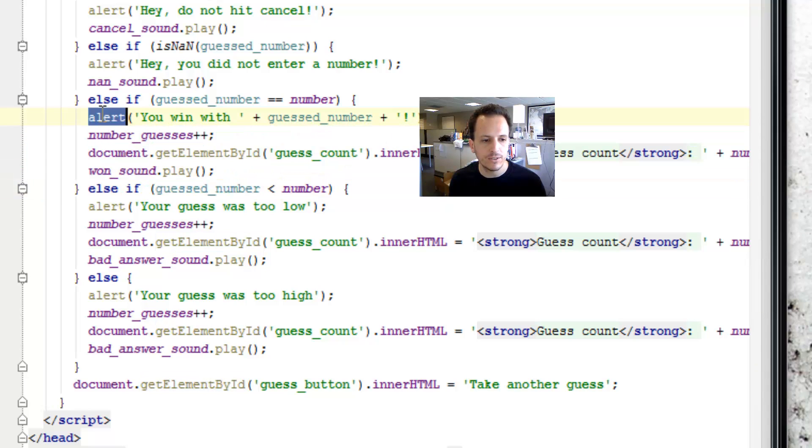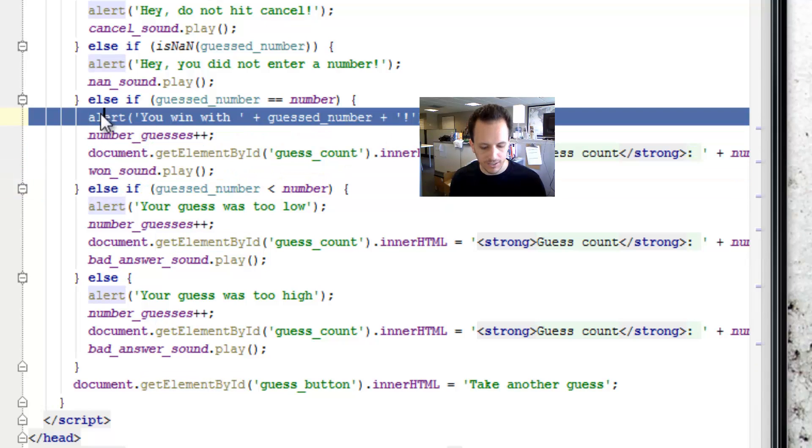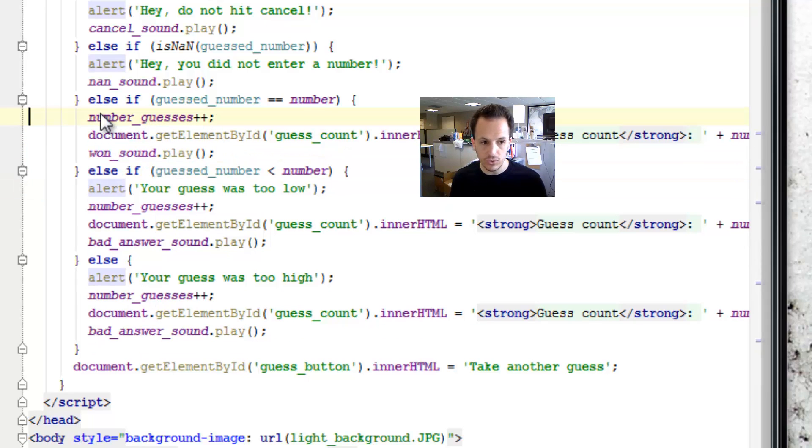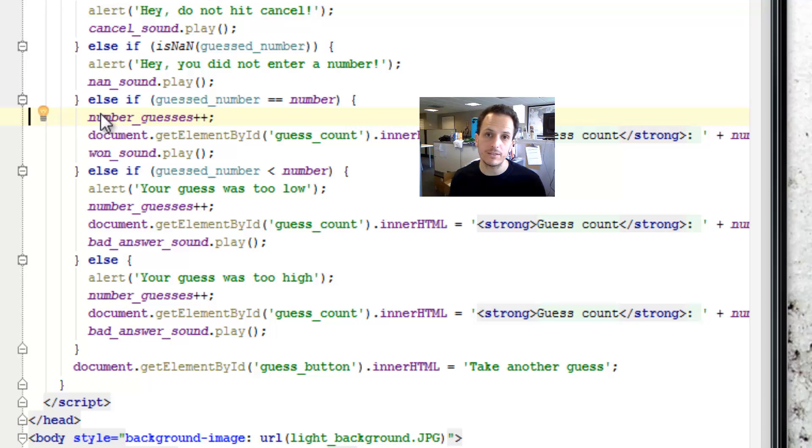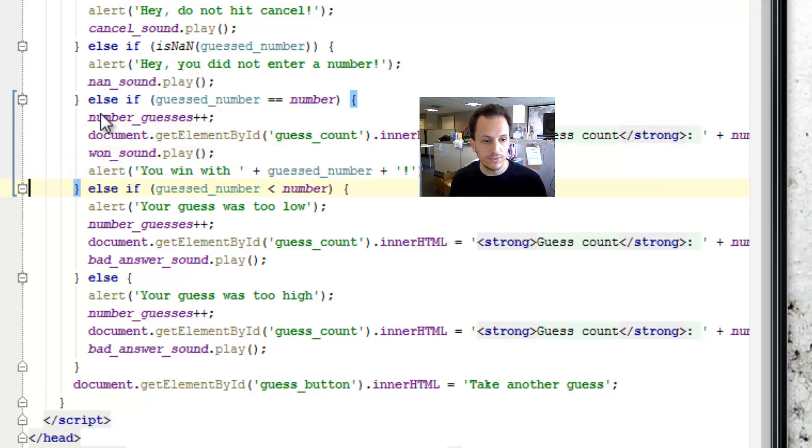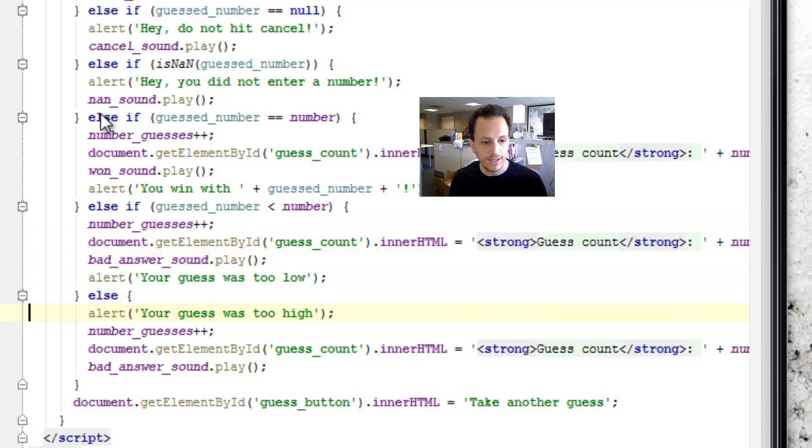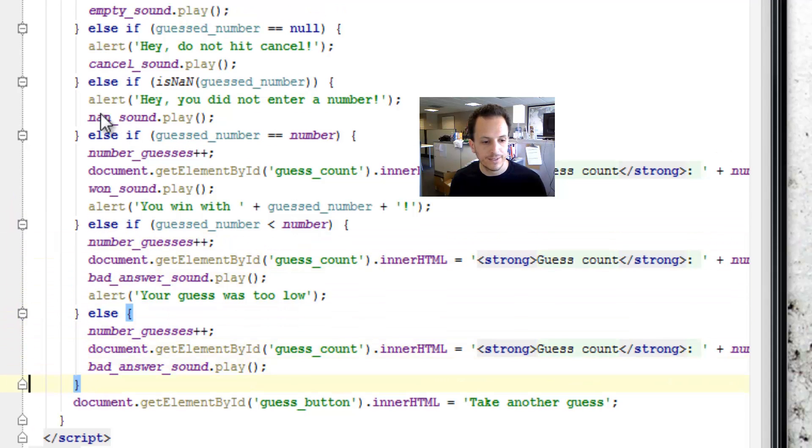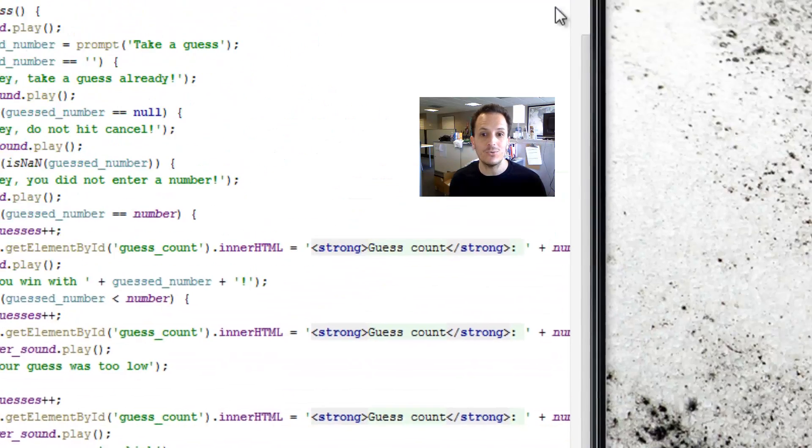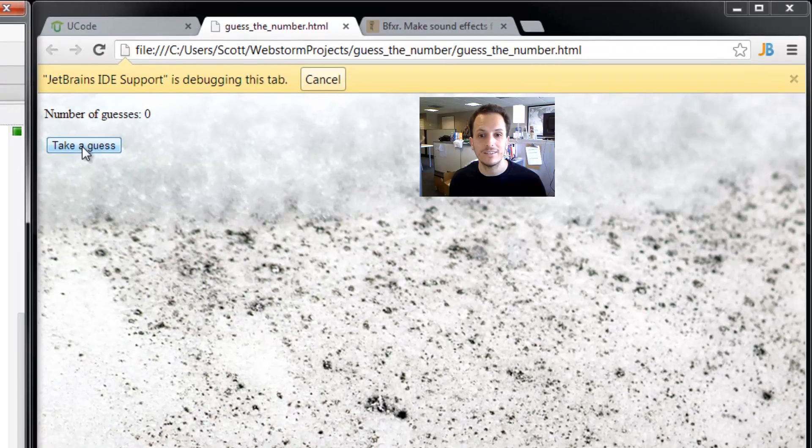So I'm just going to triple click, control X or command X on a Mac, and then control V down here. I'll do the same here, and I'll do the same here. Now it should all work fine.